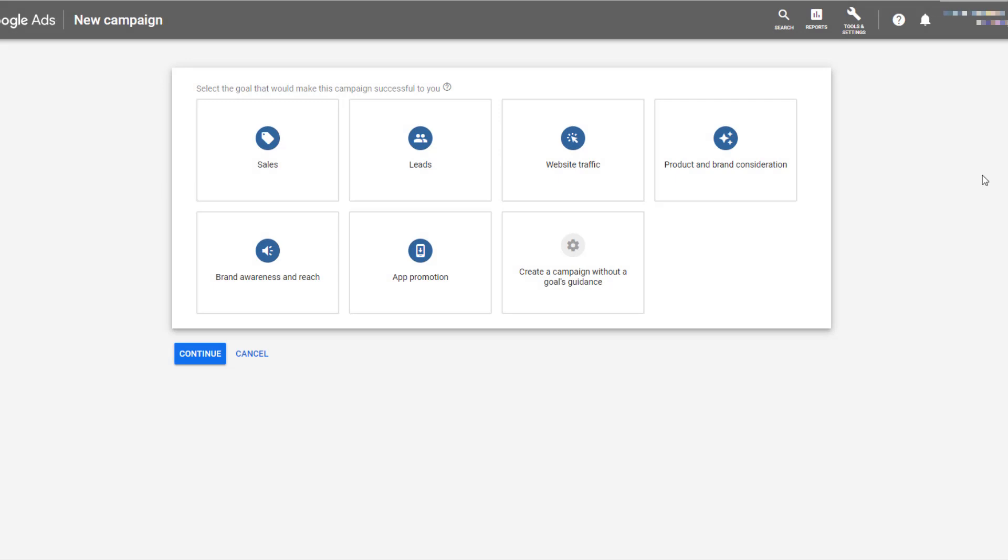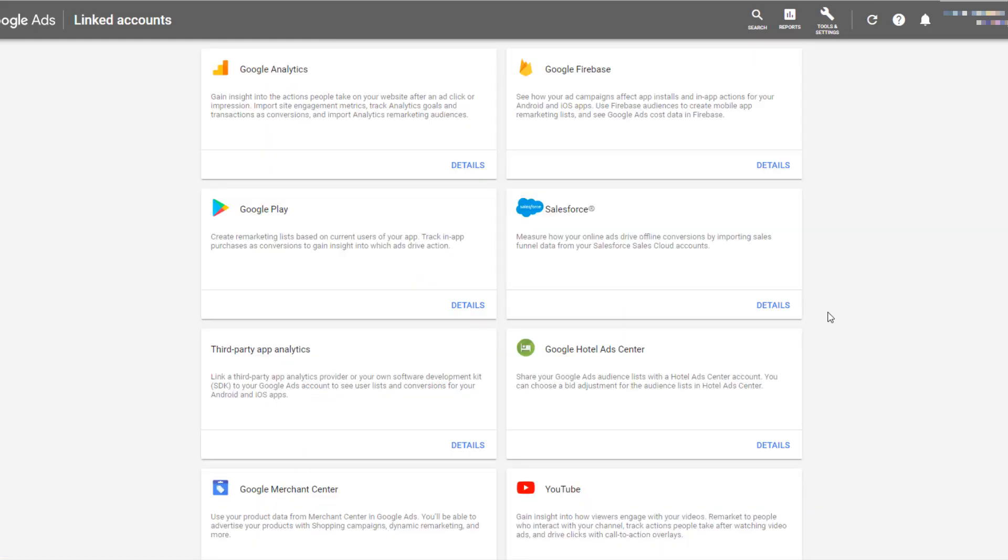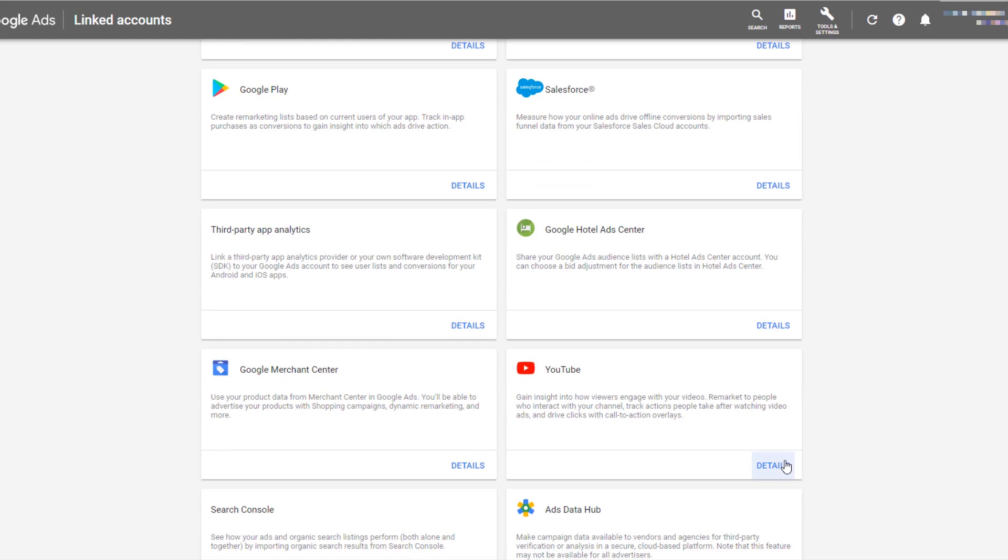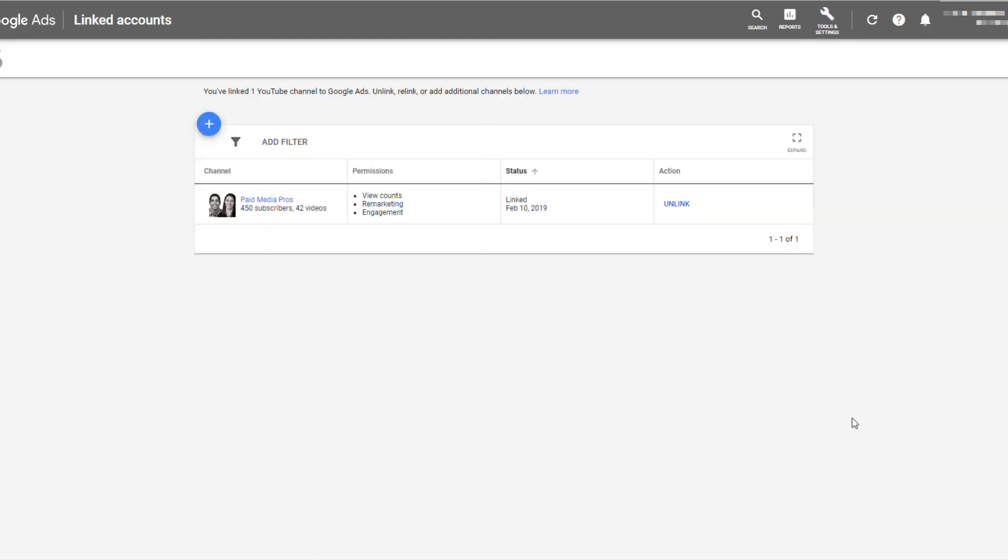So the first step in setting up ad sequencing is creating your new campaign, right? No, not this time. What we need to do first is making sure that we're going into our tools and settings and then heading into your linked accounts. The reason we need to go to our linked accounts first is that you need to make sure that your YouTube channel is linked to your Google Ads account. If you want to use ad sequencing for your video campaigns, whichever videos you want to use, that channel has to be linked to your Google Ads account. Let's go back to the previous screen now.